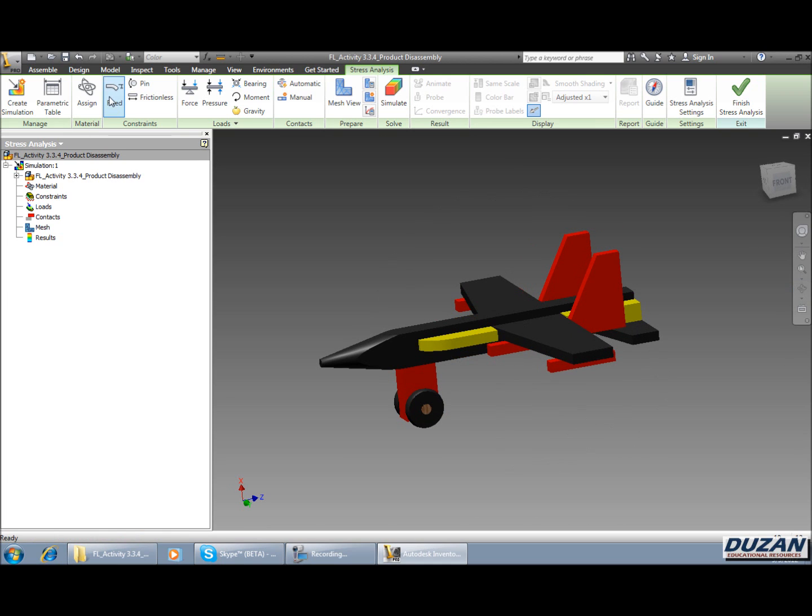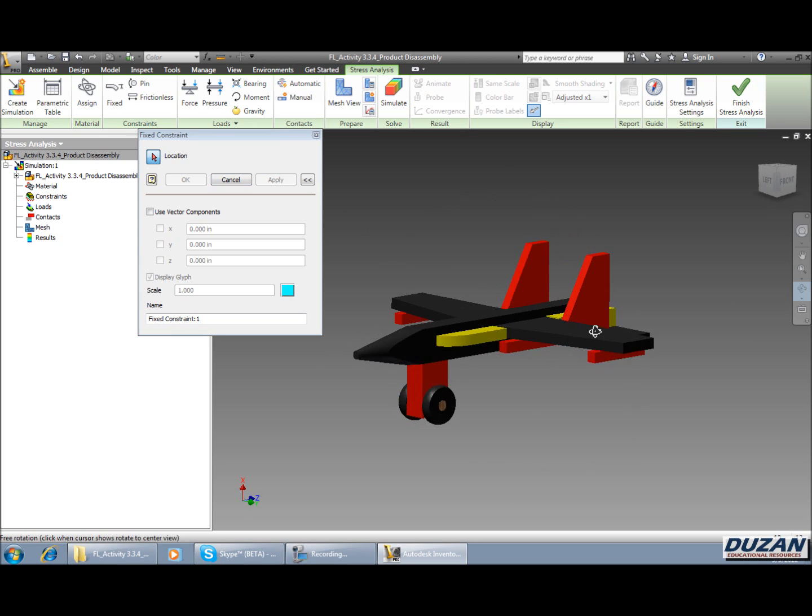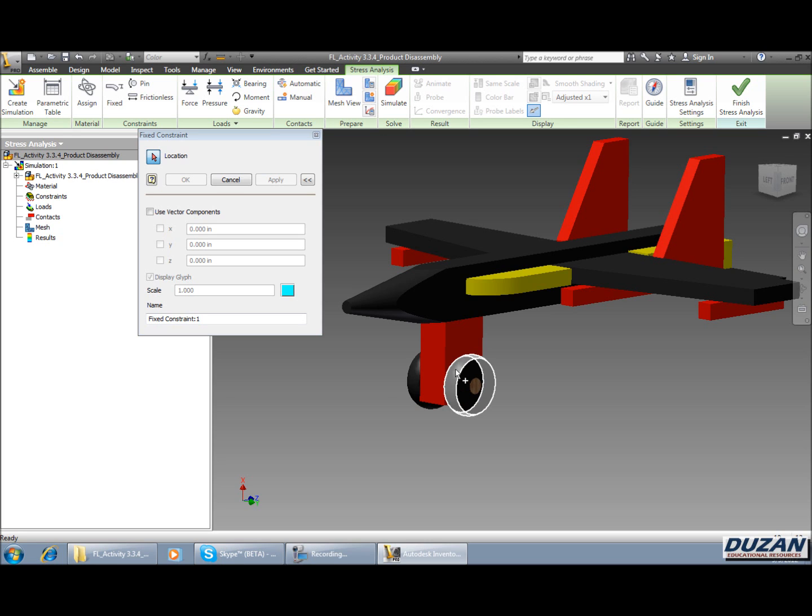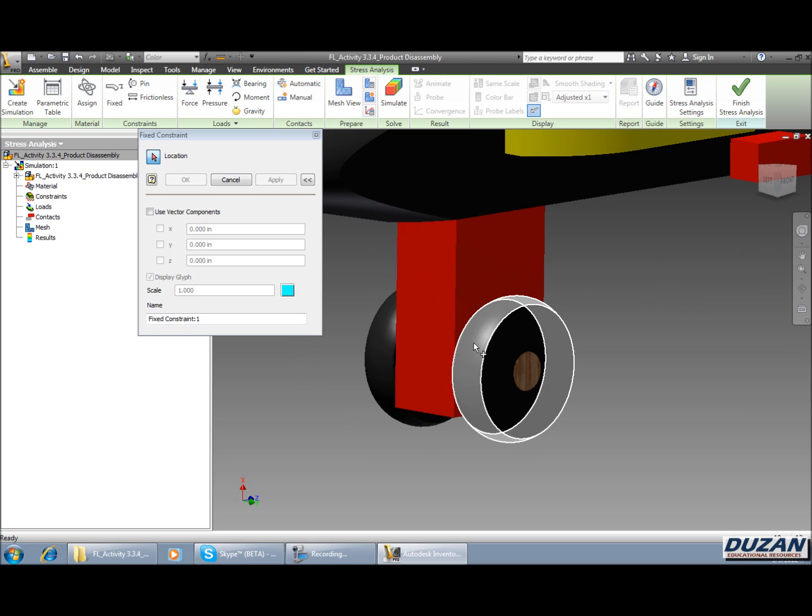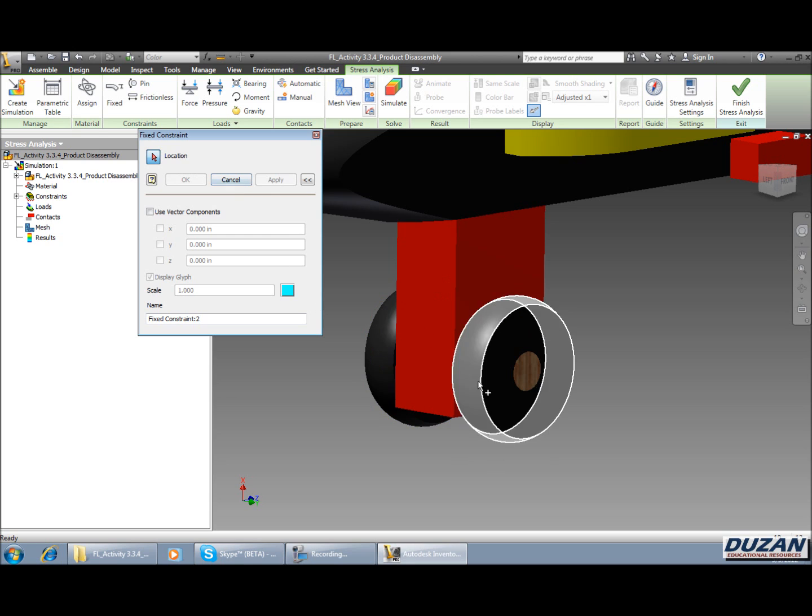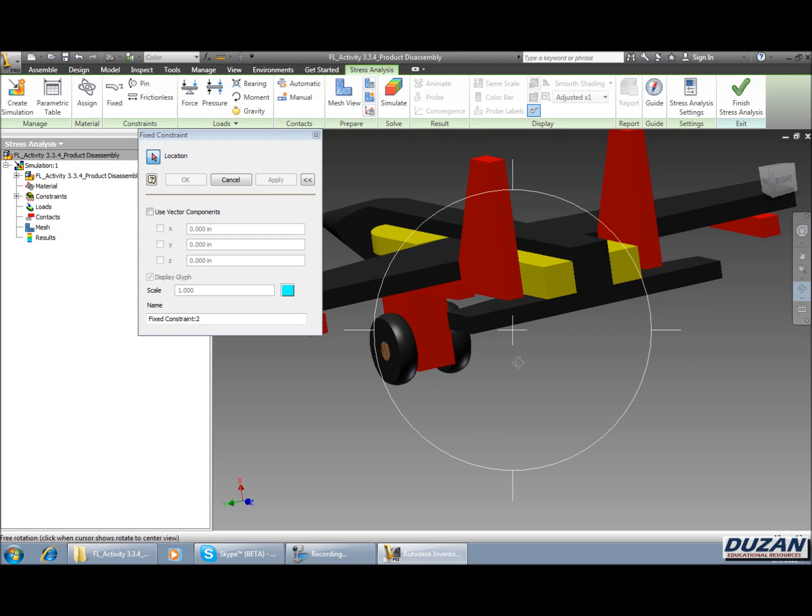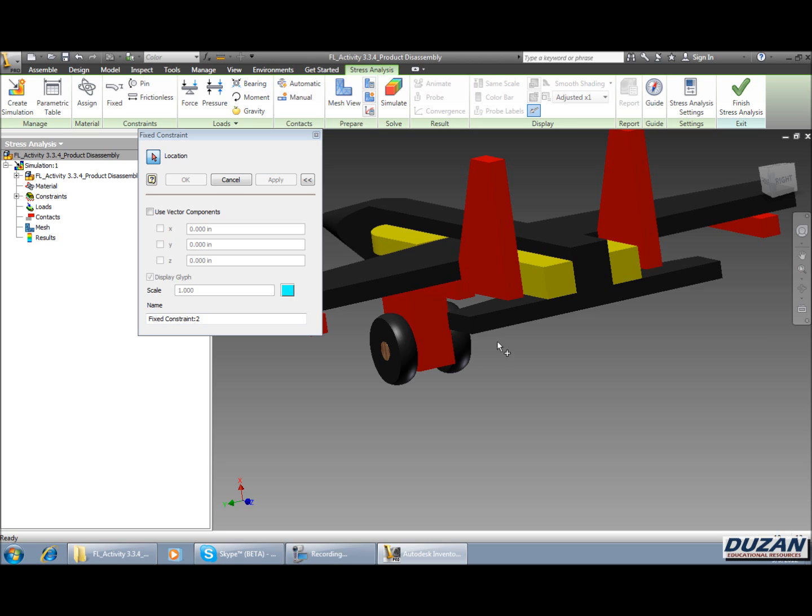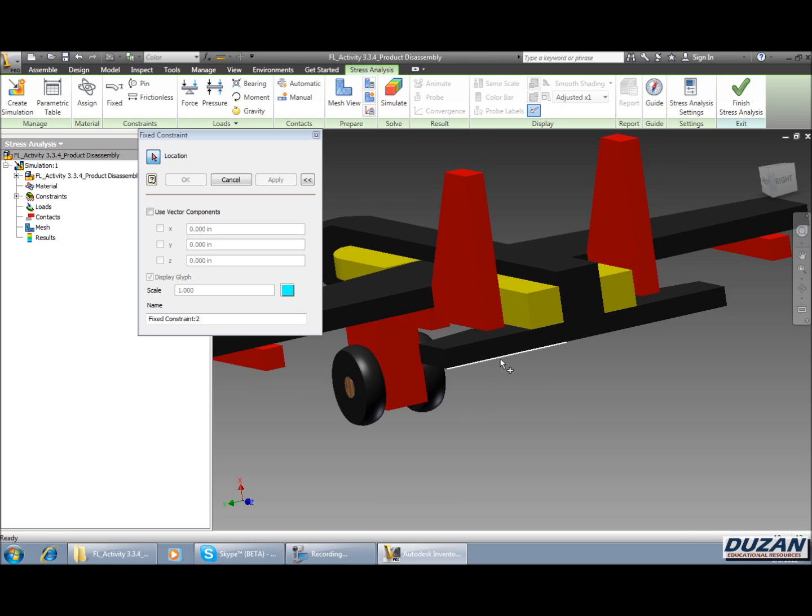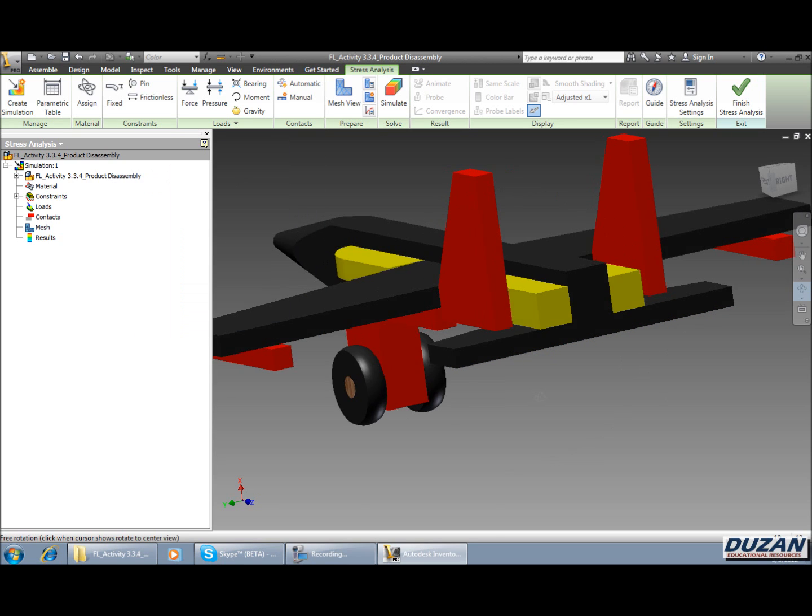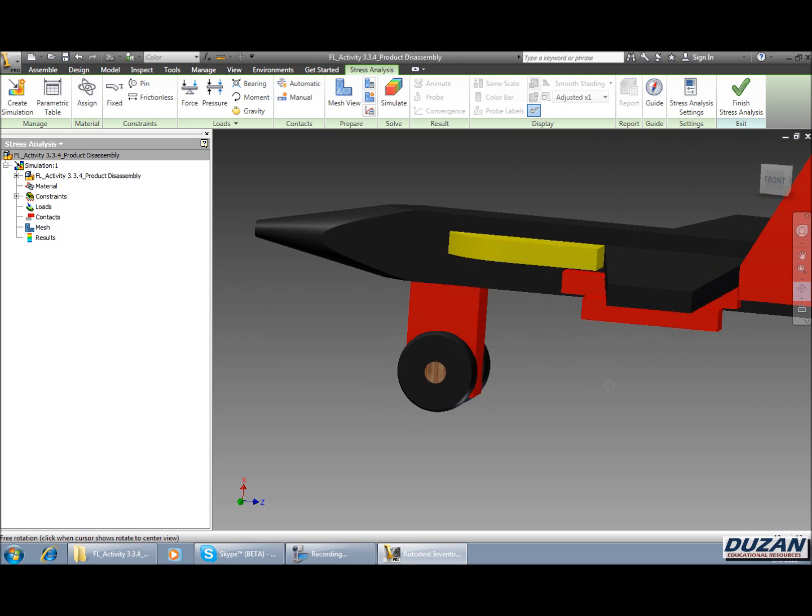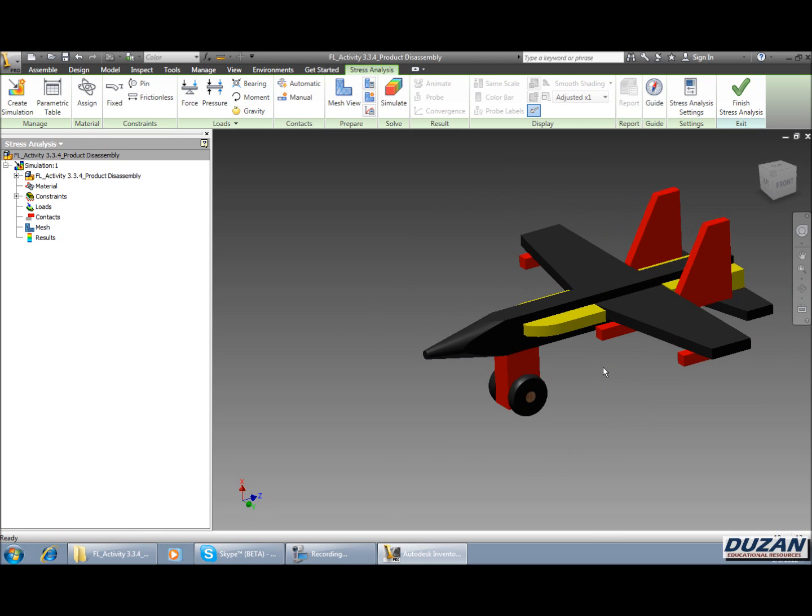Alright, so we're going to come up here to our constraints panel and say fixed. It's going to be asking us for the location of what we want to fix. We're going to start with the wheels first and we're going to apply this fixed constraint to the actual face of that wheel. So I'm going to select there and there, hit apply. Now we're going to rotate and orbit this around. Now we're going to be selecting the edge of the back of the tail fin on this plane. So we're going to be selecting this edge, this edge, and this edge. We're going to say apply and then we can cancel out. So we can see we've applied our fixed constraints to the wheels as well as the back edge of that wing.